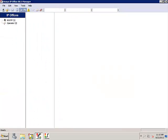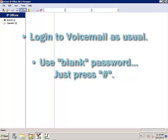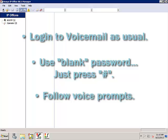At this point, instruct the voicemail user to log into their voicemail as usual, but with a blank password. They just need to press pound when prompted for the password, then they should follow the voice prompt directions to establish a new password.